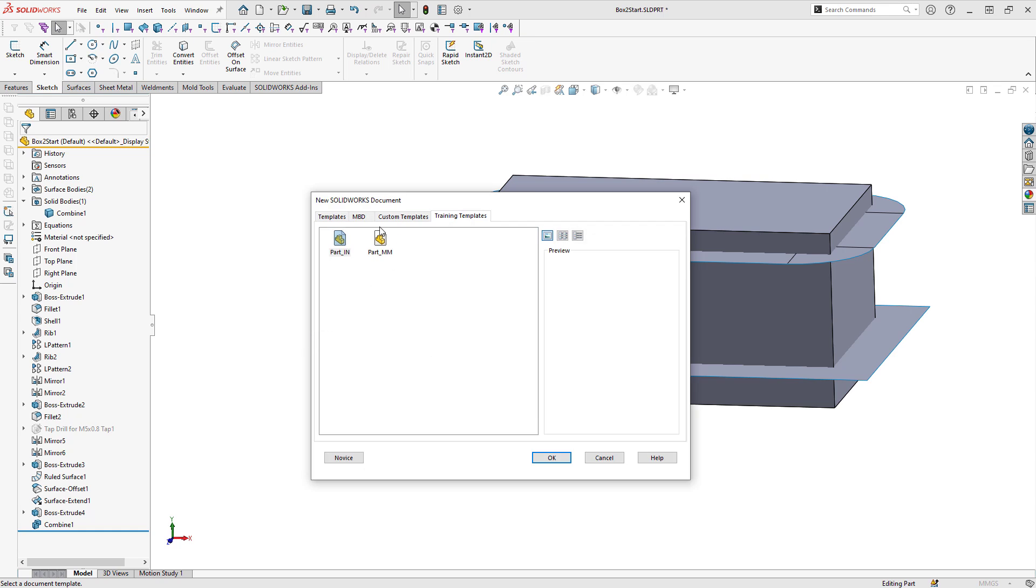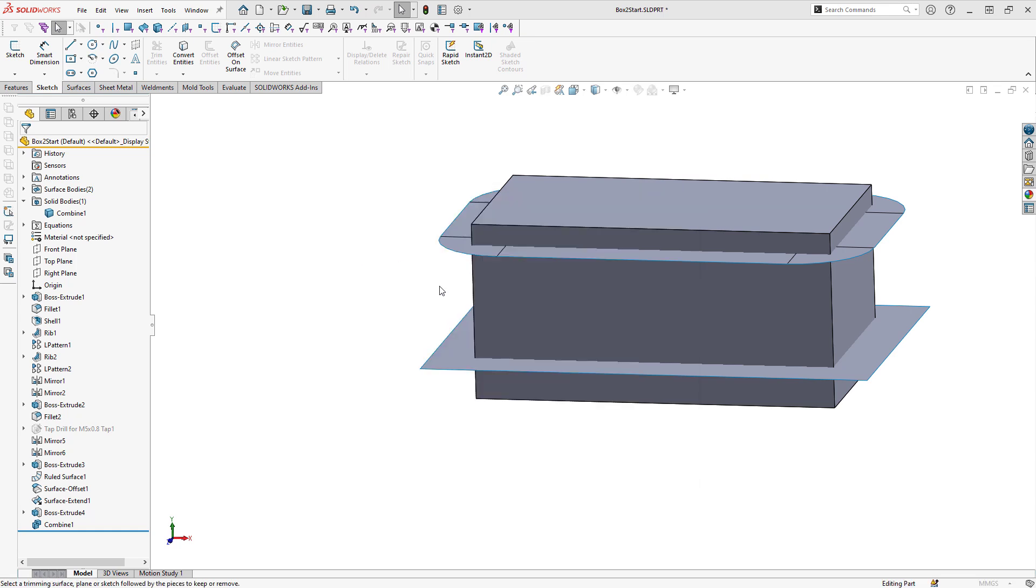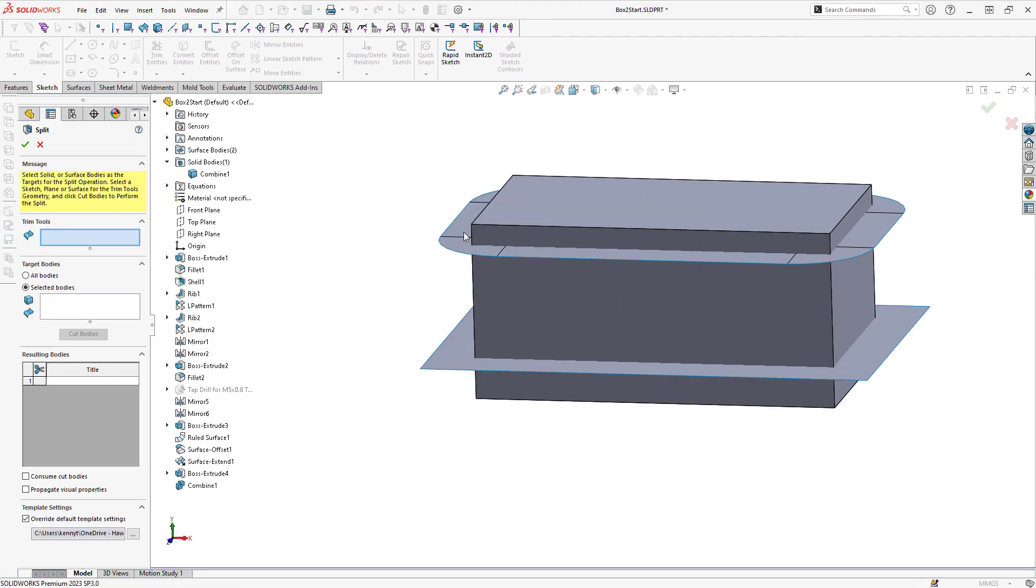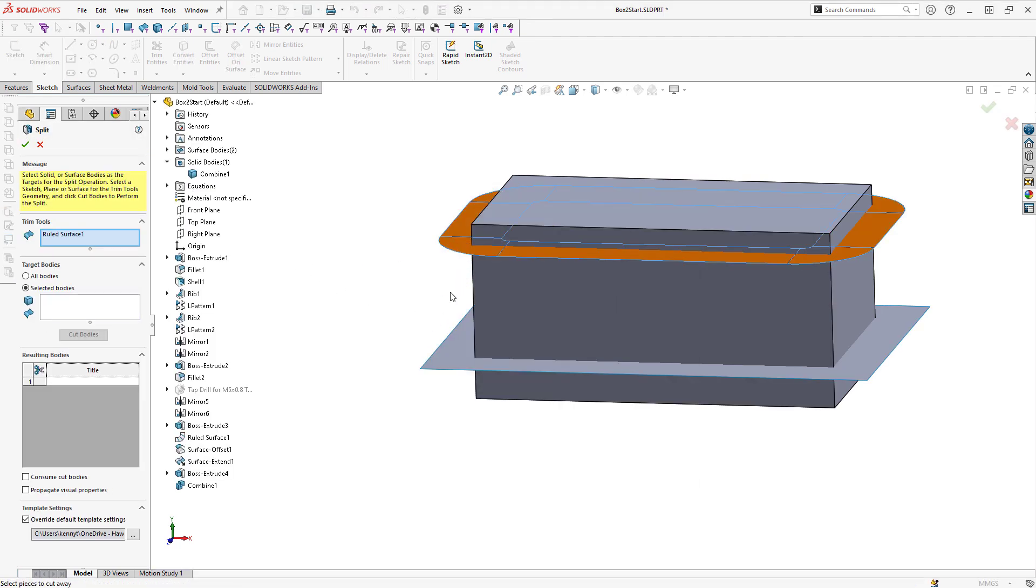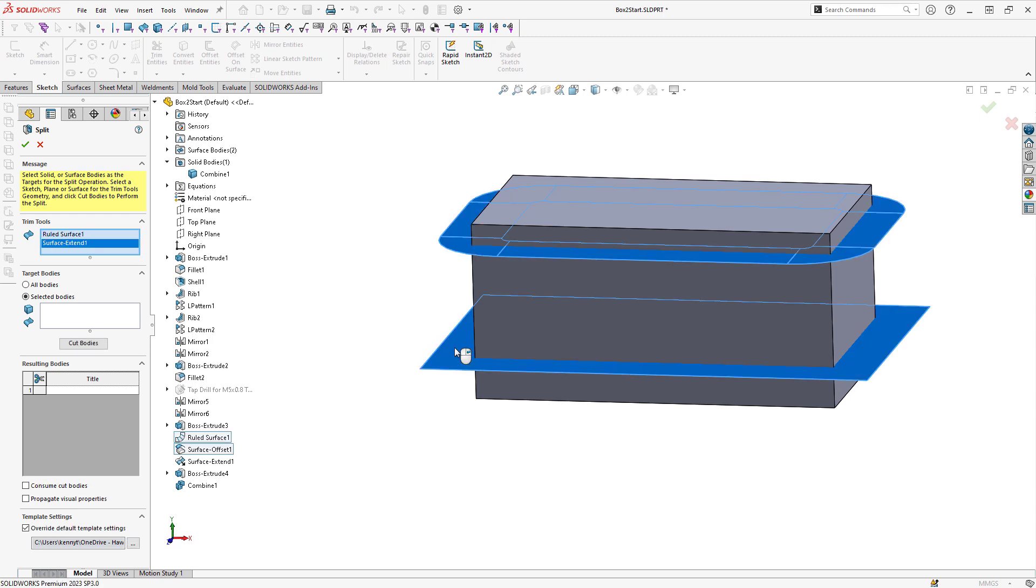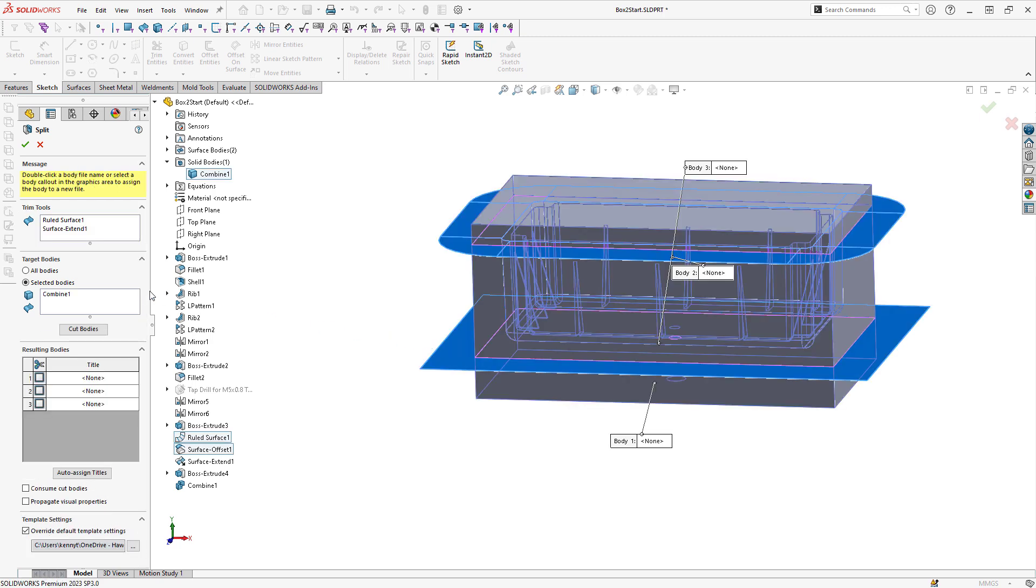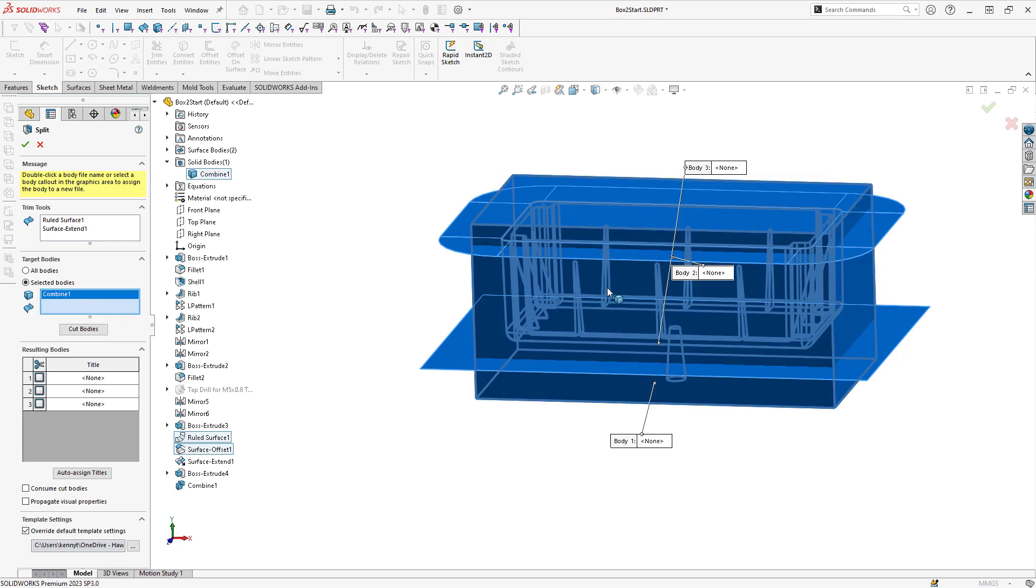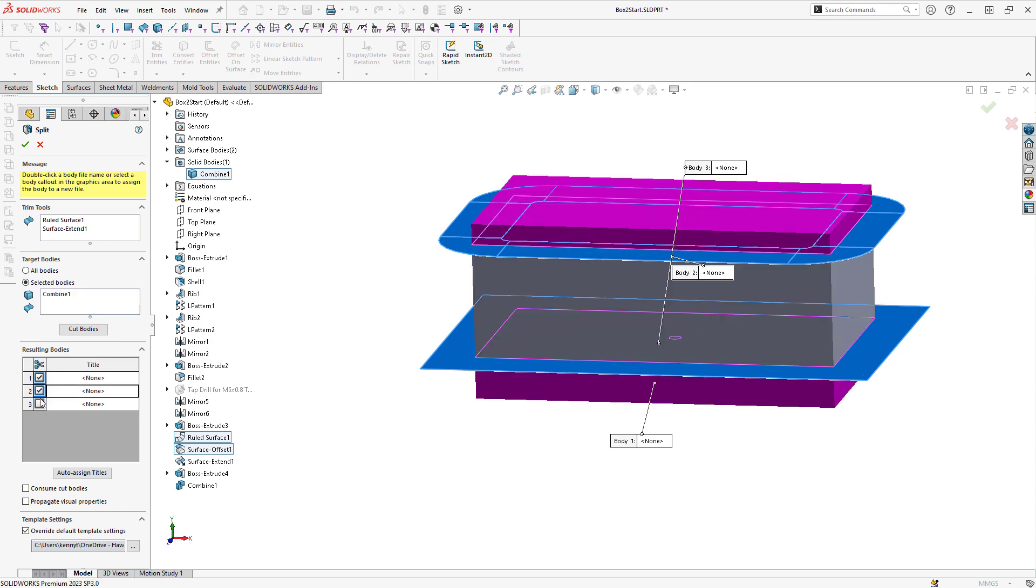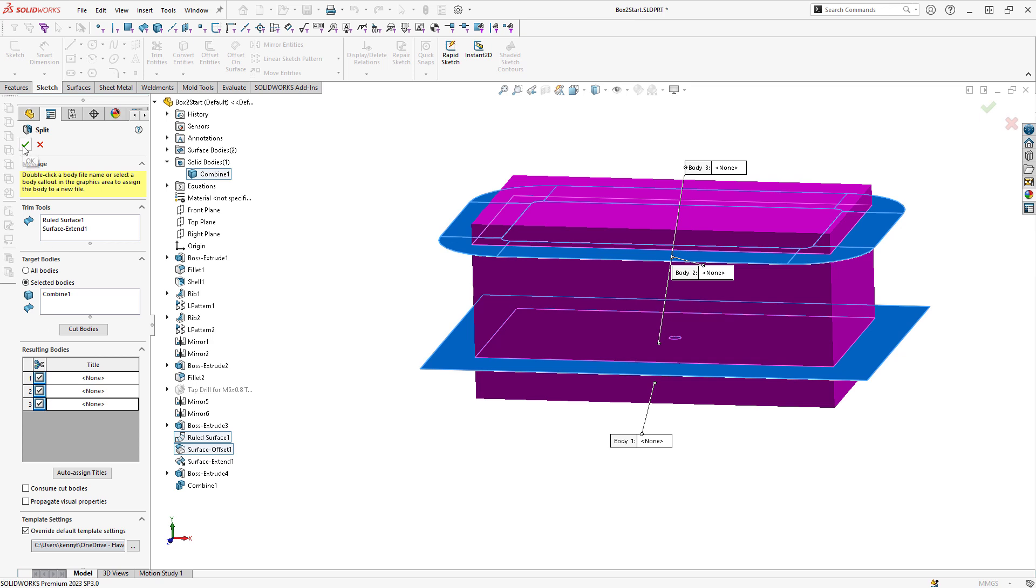I can select my trim tools. I can select the surfaces that I would like to use. And then I can also select the body that I would like to cut. In this case, there is only one solid body to cut. Then I can check these three boxes to include all three of those bodies. Click on OK.